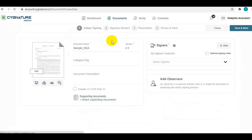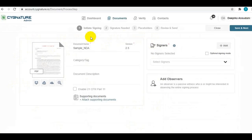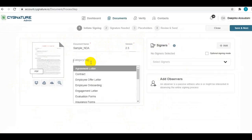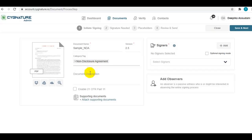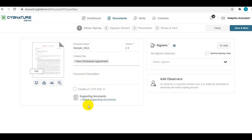In this section, you can see the document details: name, version of the document. You can specify a category if required. You can write a description for the document for signers to go through or to know what the document is about. You can also attach supporting documents if required, like annexures or something to go with your main agreement.